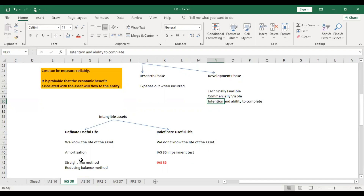Intangible assets with definite useful life are amortized as per IAS 38. However, if the useful life is indefinite — meaning we don't know when it will end — like Windows operating systems, where Windows 98 came, then XP, then ME, then Windows 7, 10, 11 — none of these had a specific end date. In such cases we perform impairment testing as per IAS 36 instead of amortization.